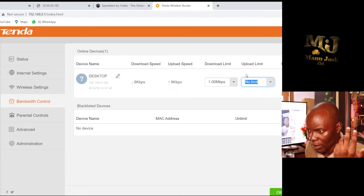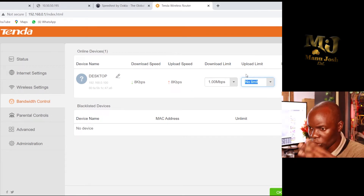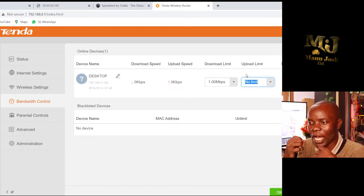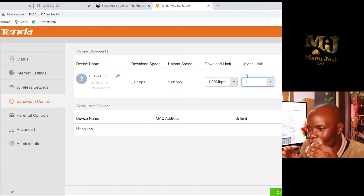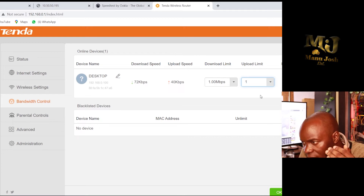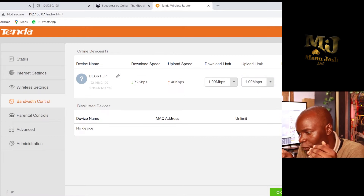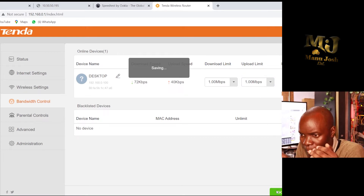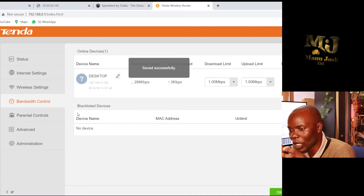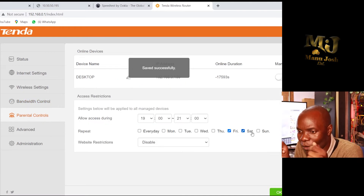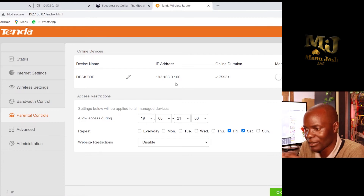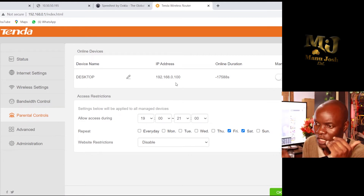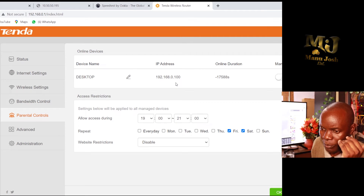With Parental Control you can remove a device from the router entirely, or you can allow or restrict the access of that device. That is the parental control feature.